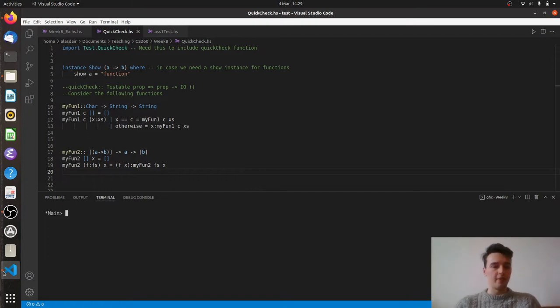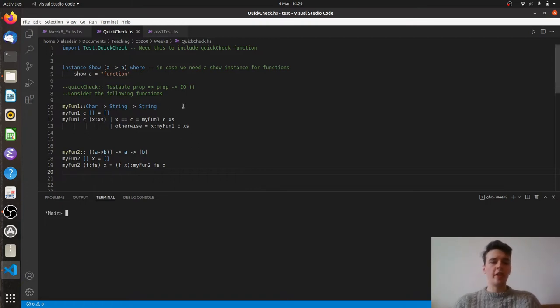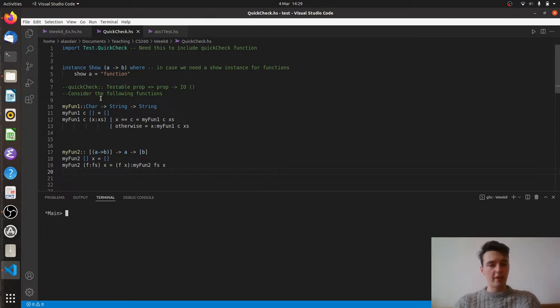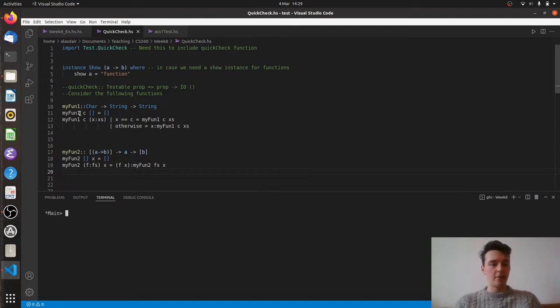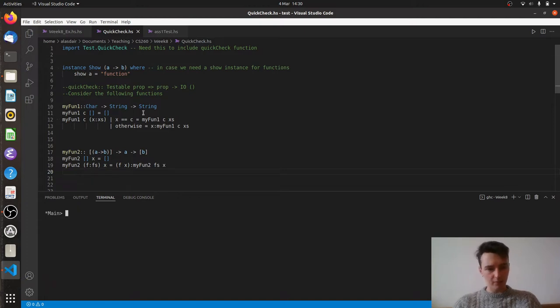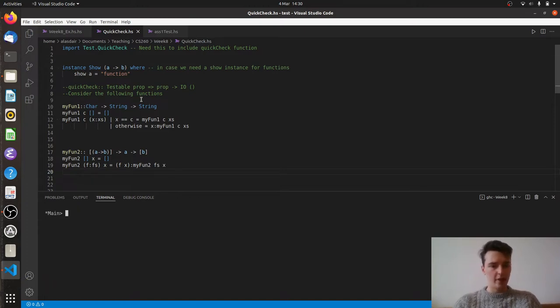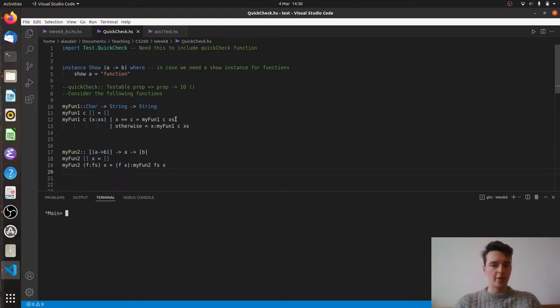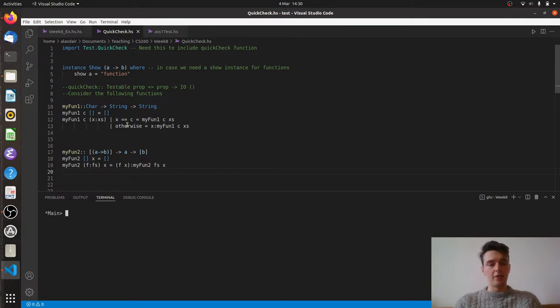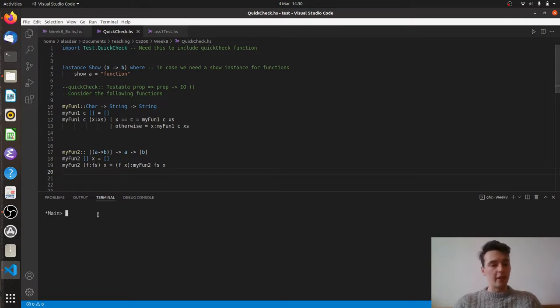So let's have a look at what we've got. So myFun1 has quite a simple type. It looks like we've got a character, a string and a string. So it looks like we're going to be modifying a string in some way based on a character. And we've got a base case here so we're looping through it or recursing through it. And what we're seeing is if x is equal to c we recurse, otherwise we cons x onto the front. So it looks like we're removing elements based on whether or not they're equal to a character.